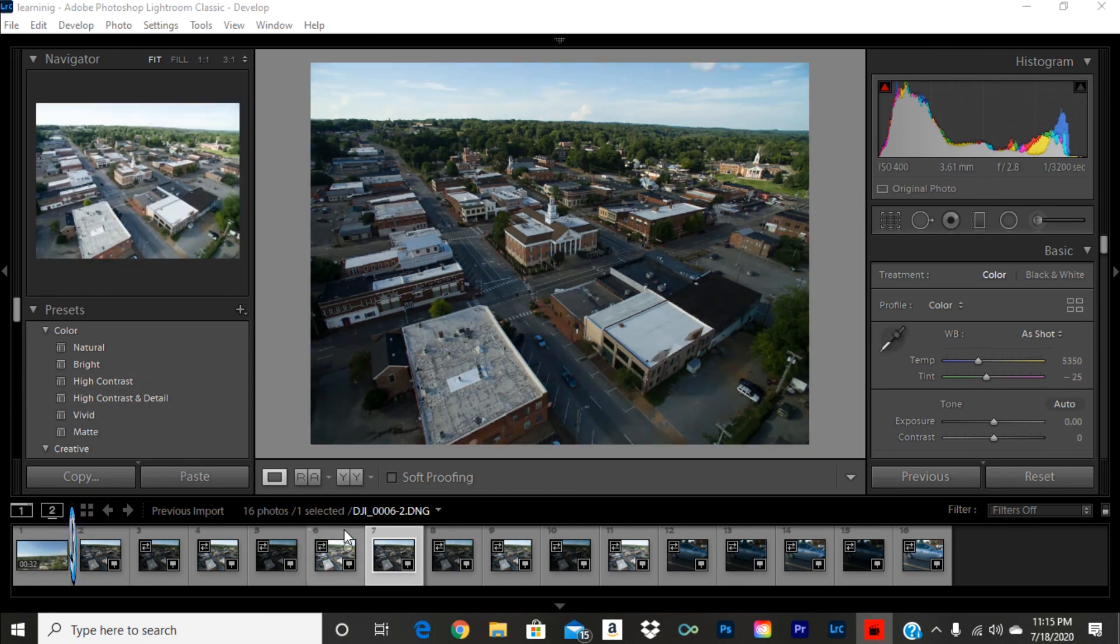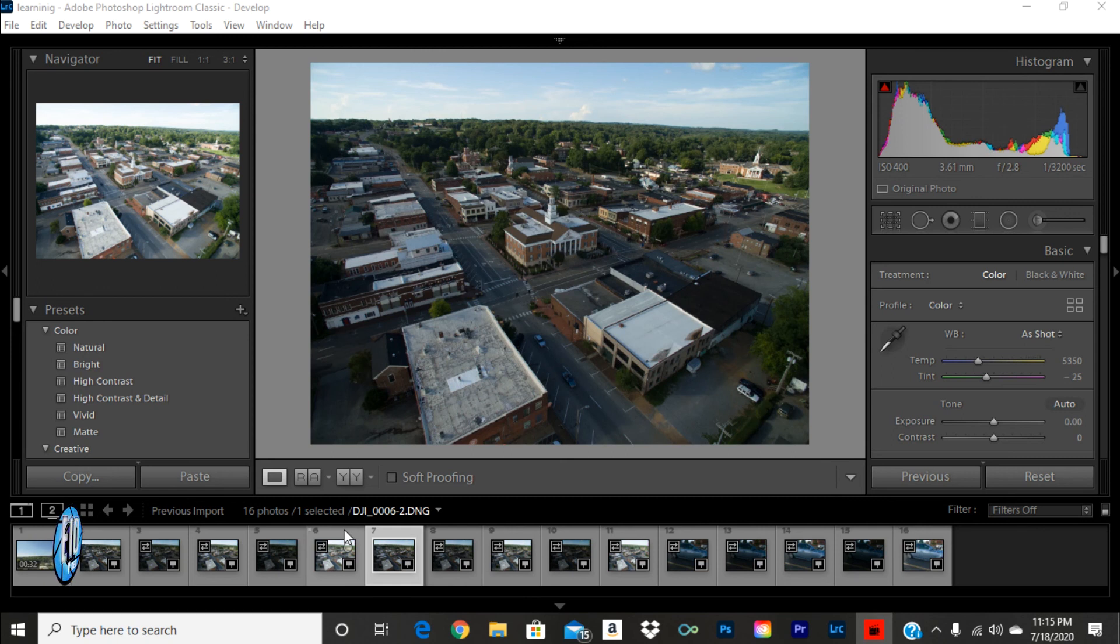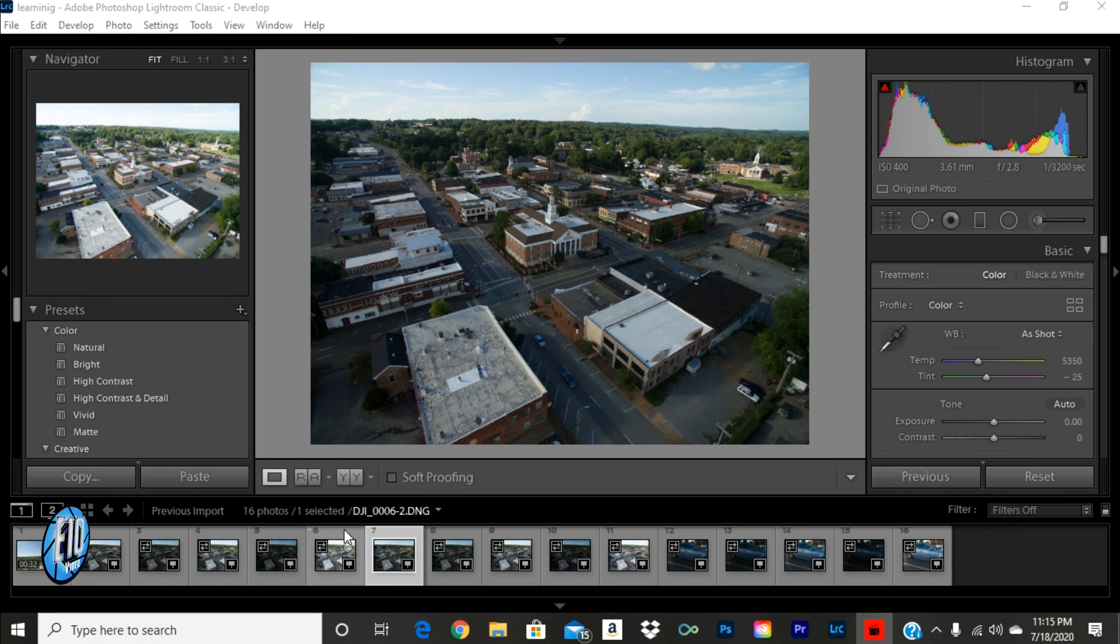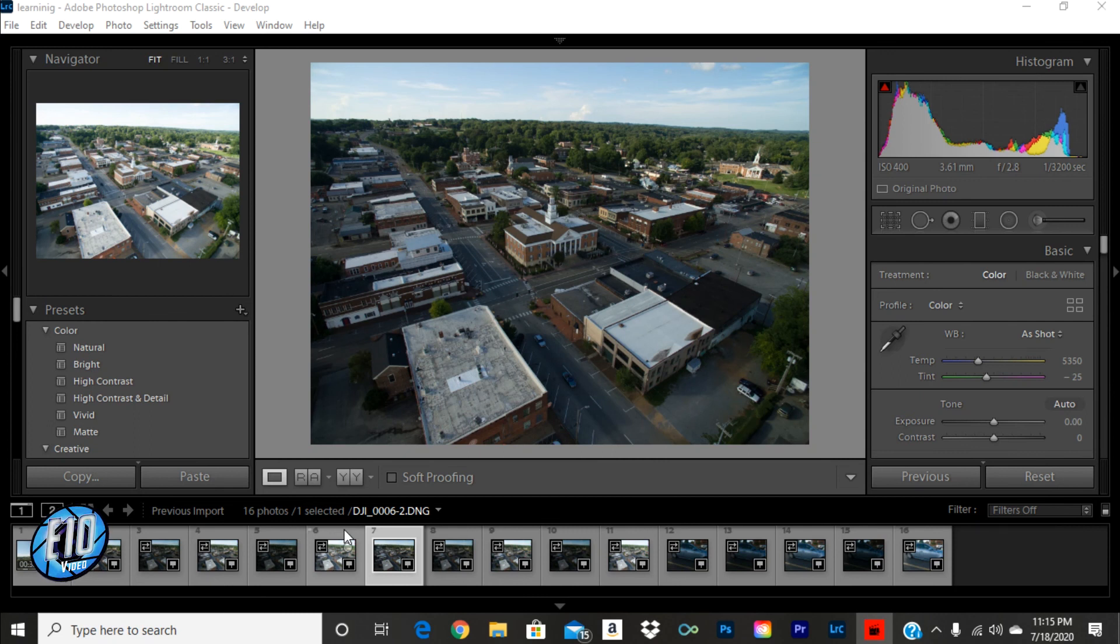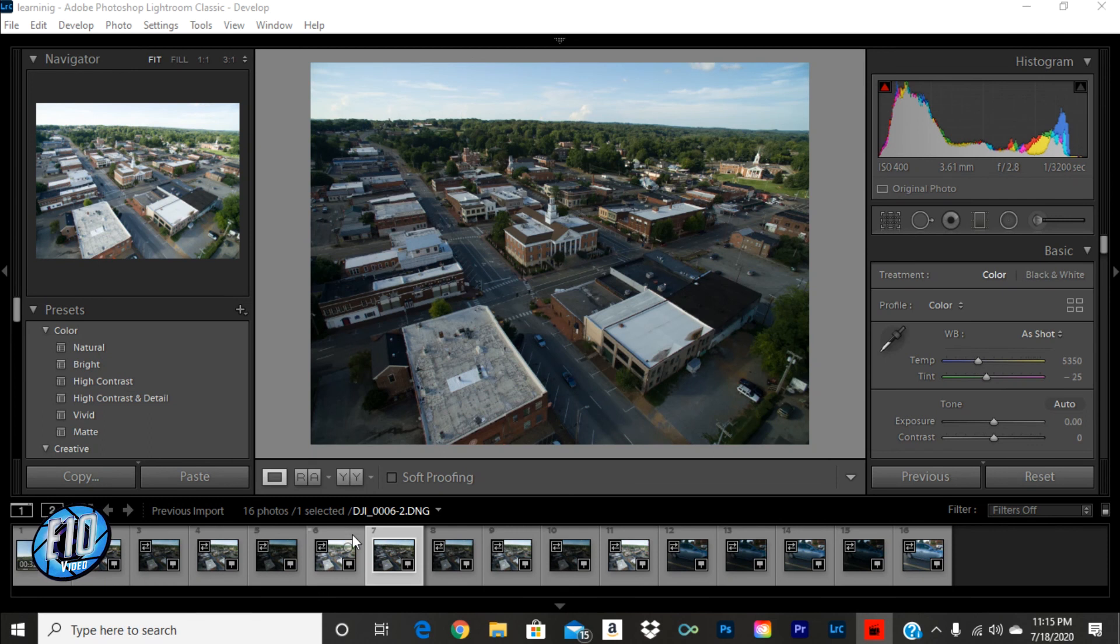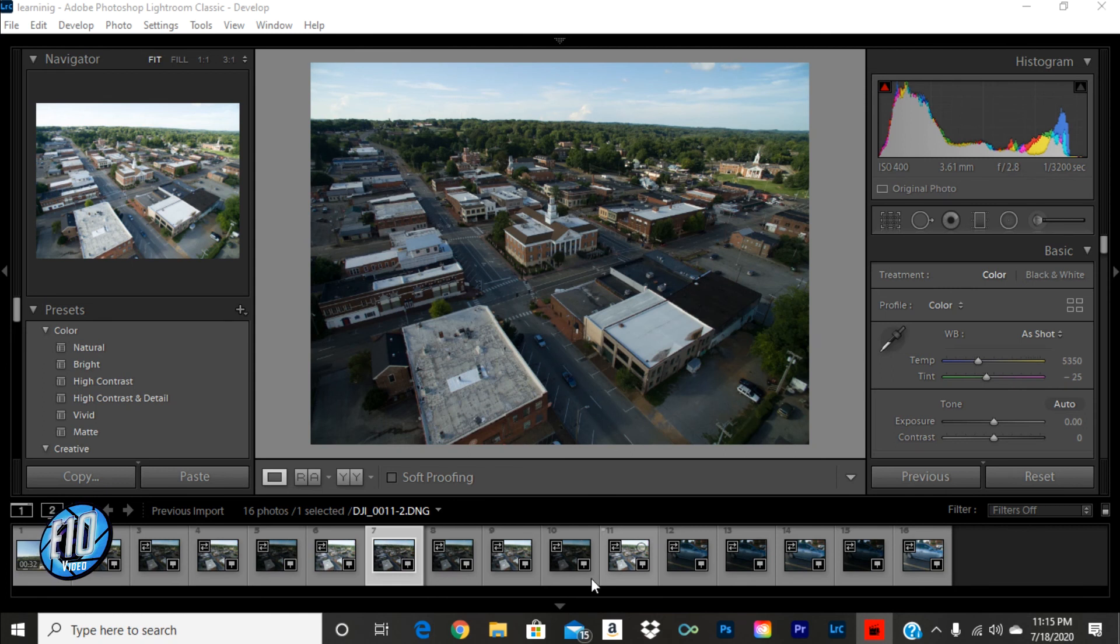And what I do when I shoot with the drone, I shoot in AEB. And what that is, is auto-exposure bracketing. And it takes three to five images back-to-back. I like to do five because it makes for more exposures. So, just to show you what I'm talking about, I'll take five images. So, I dial in my exposure to what it looks good through what I can see.